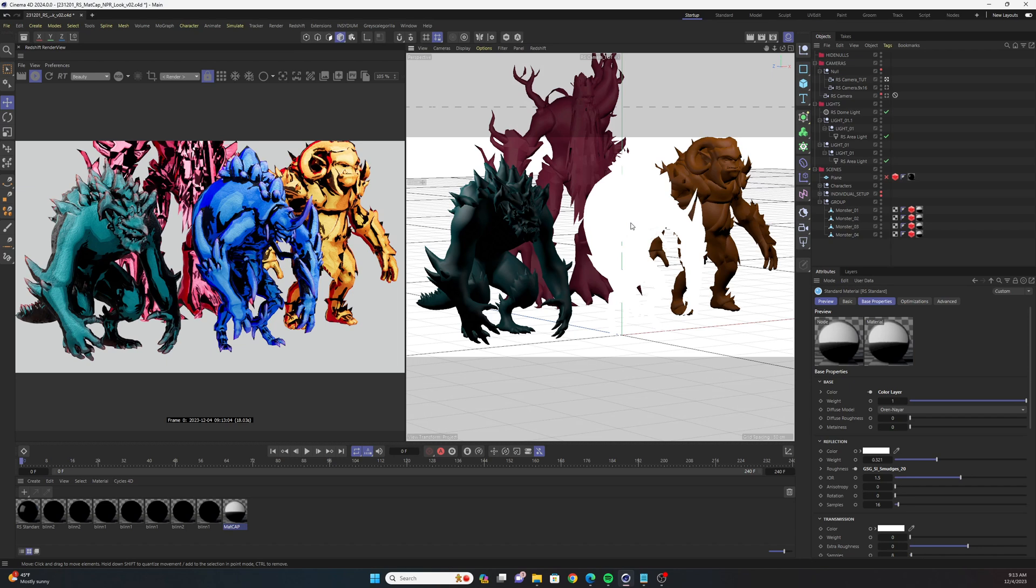And honestly there's so much more you could do here. We could keep pushing this for days and days, but I think this tutorial just kind of covers the basics of getting you up and going with the matcap workflow here.